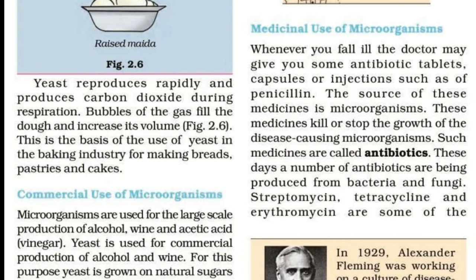A number of antibiotics are being produced from bacteria and fungi. Streptomycin, tetracycline and erythromycin are some of the commonly known antibiotics which are made from fungi and bacteria.